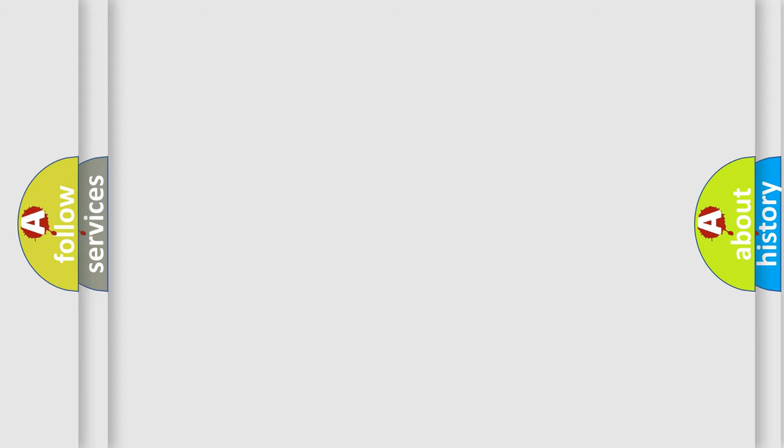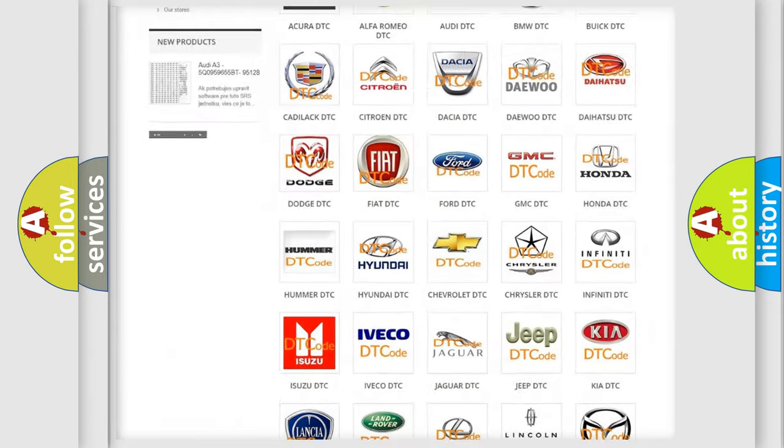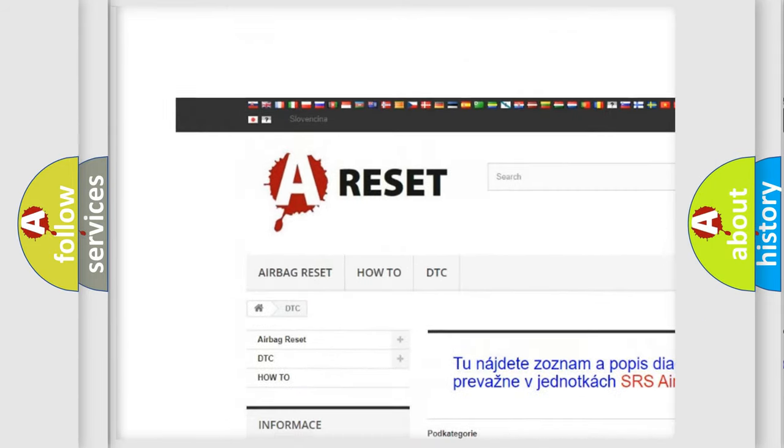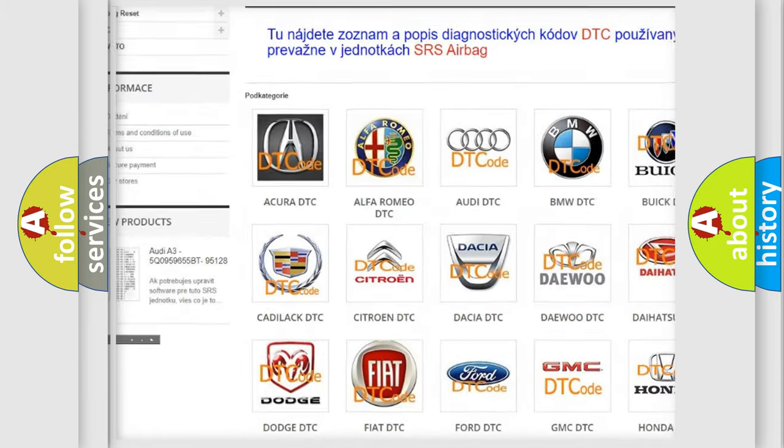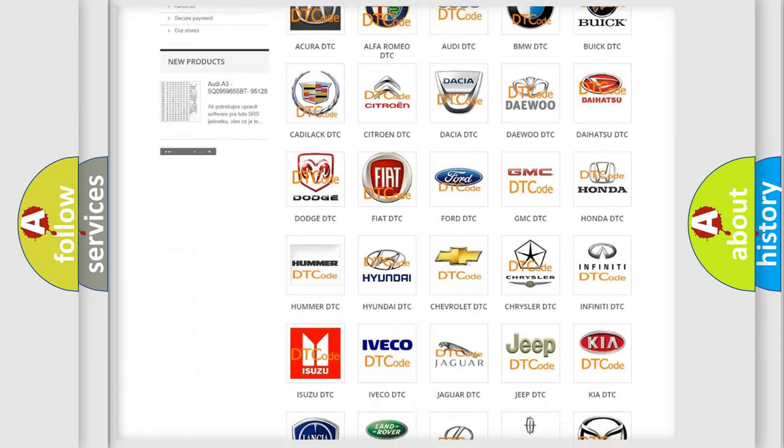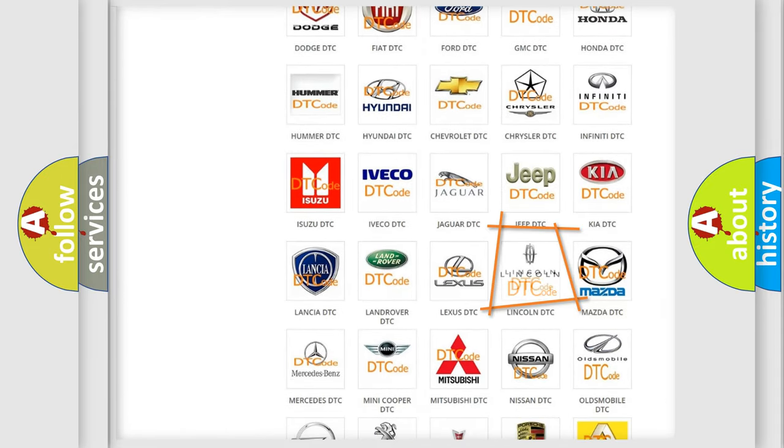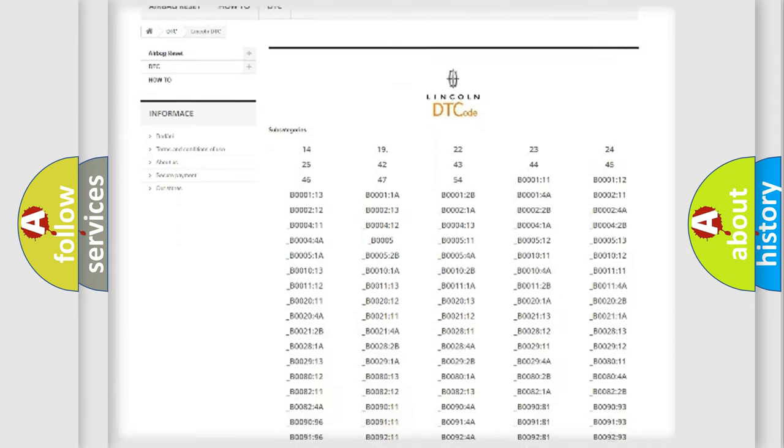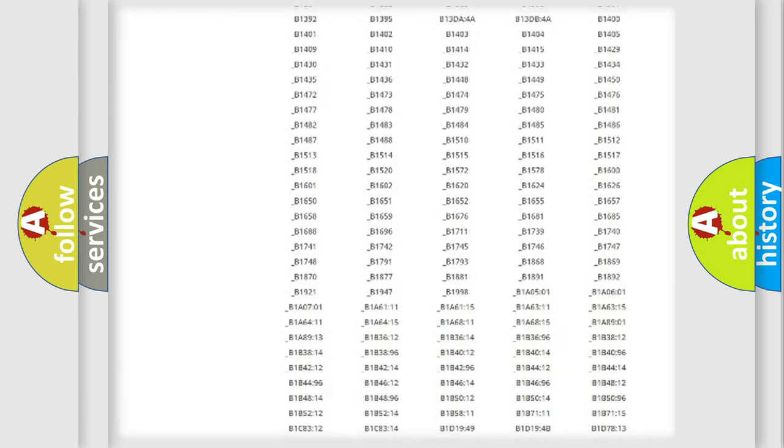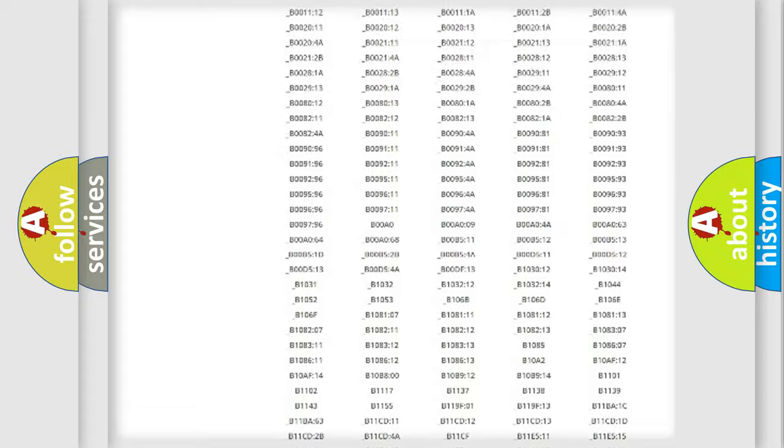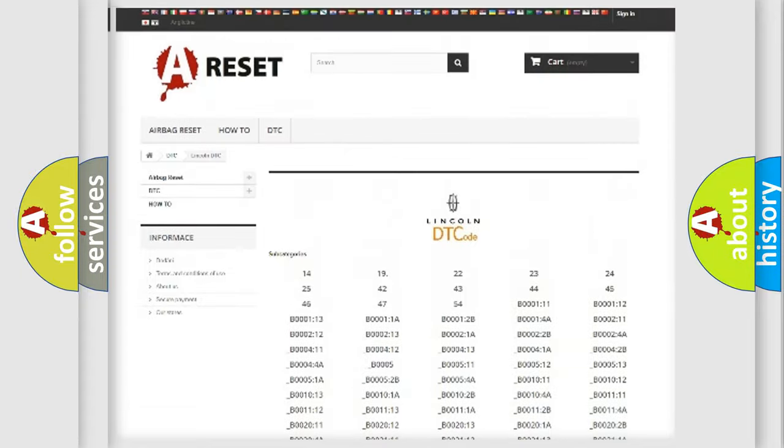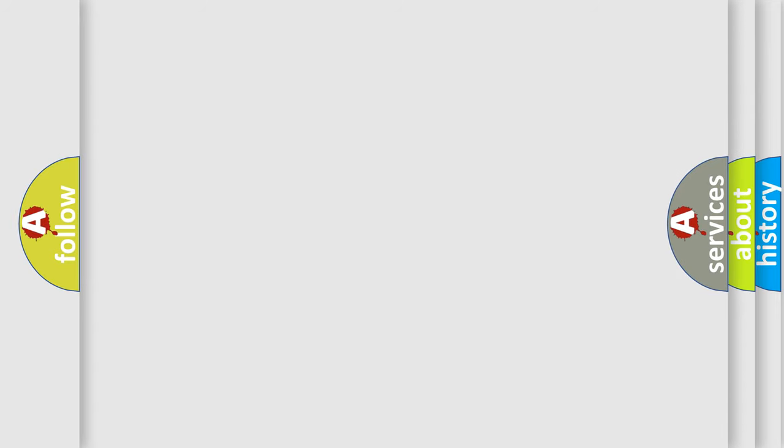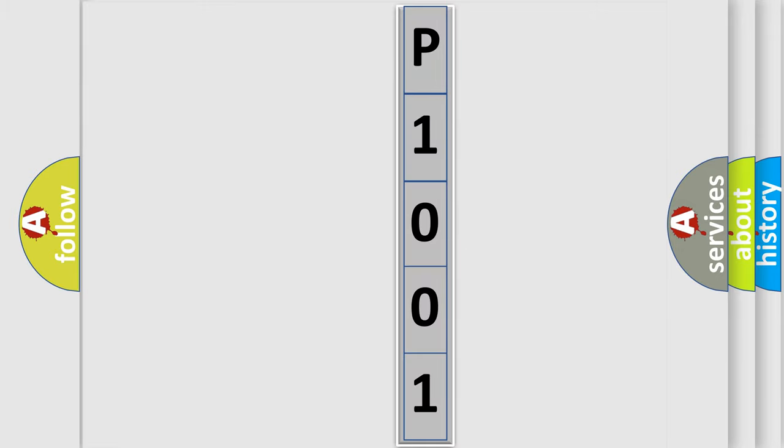Our website airbagreset.sk produces useful videos for you. You do not have to go through the OBD2 protocol anymore to know how to troubleshoot any car breakdown. You will find all the diagnostic codes that can be diagnosed in Lincoln vehicles, also many other useful things. The following demonstration will help you look into the world of software for car control units.